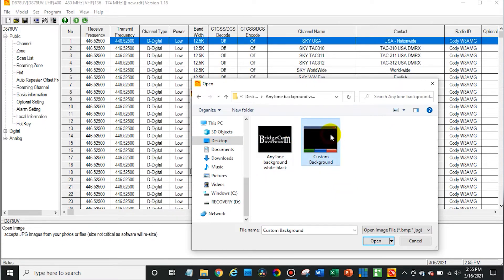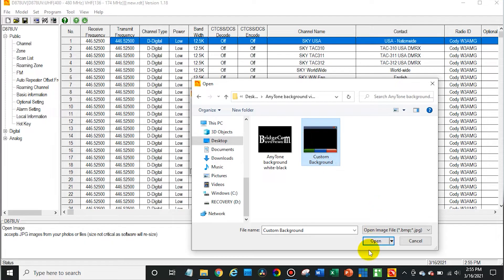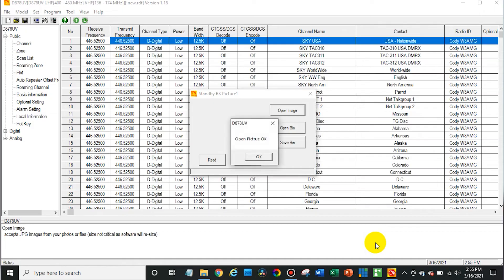From here we can select our folder and I want to select this as a background. You can find some of these on the internet. They have all kinds of cool backgrounds like this one. There we go. Picture okay.